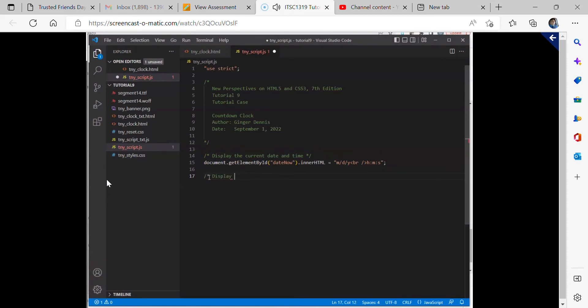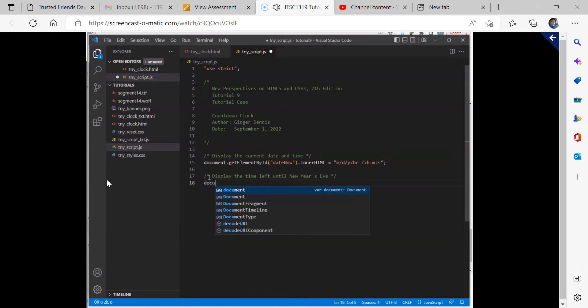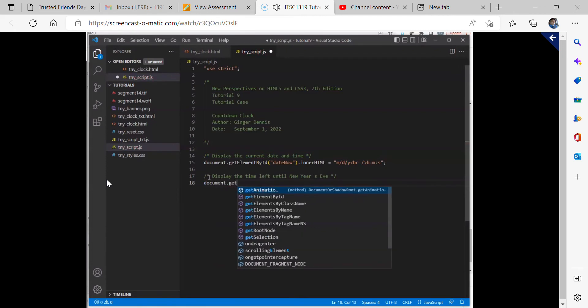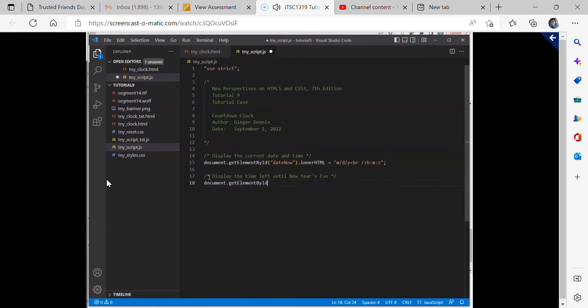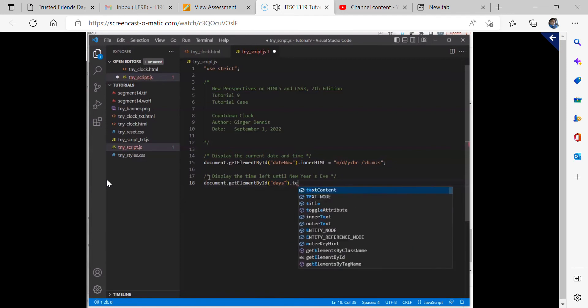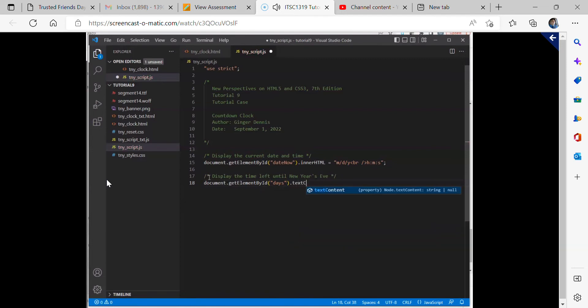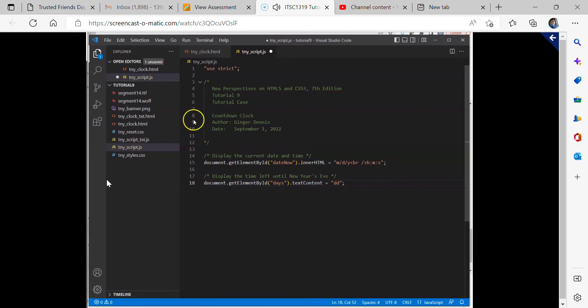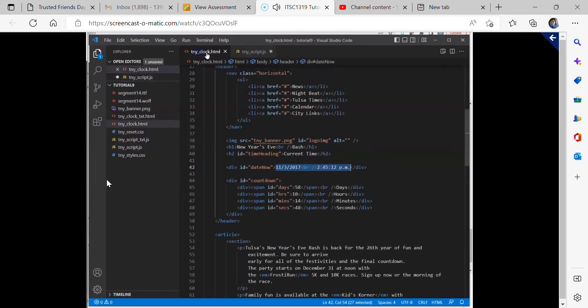It says what we're going to do, which now we're going to display the time left until new years each. And then after that comment, we're going to have four more commands, document, get element by ID. And then we're going to use four different IDs that we saw in that original HTML file. We're going to use first the ID of days, and we're going to set its text content equal to the string of DD. And then a semicolon. Now I'm just going to pause here for a second. I'm going to look back over at this T and Y clock HTML file.